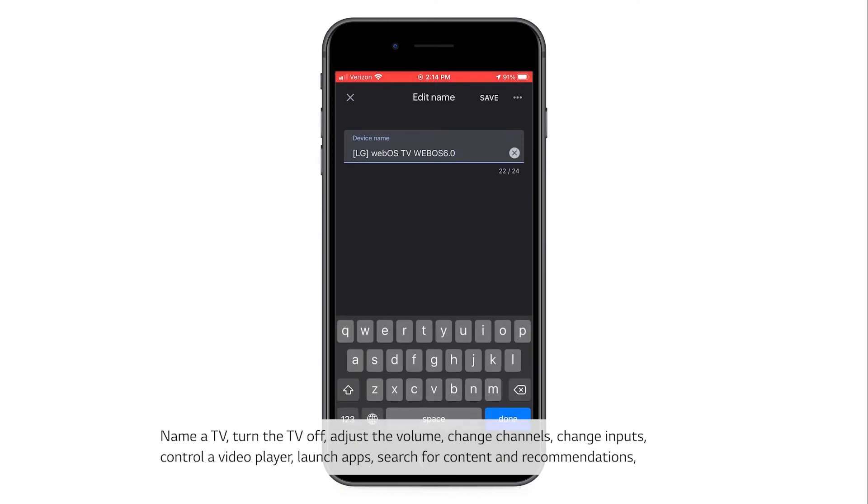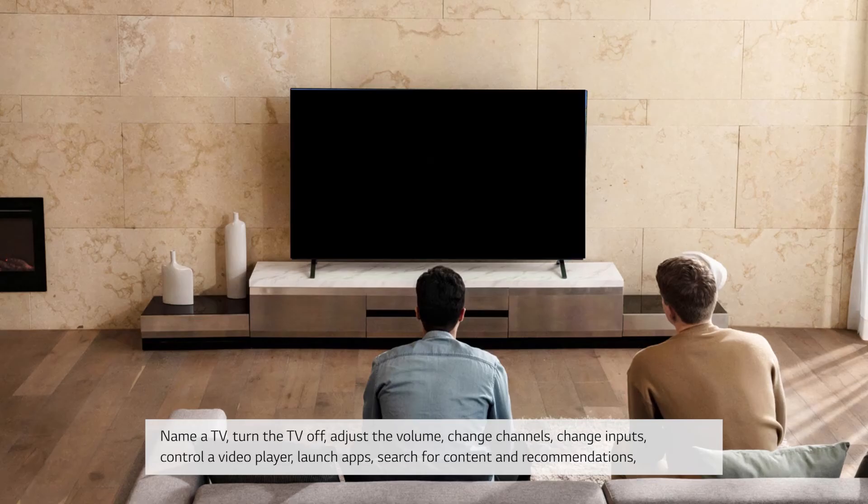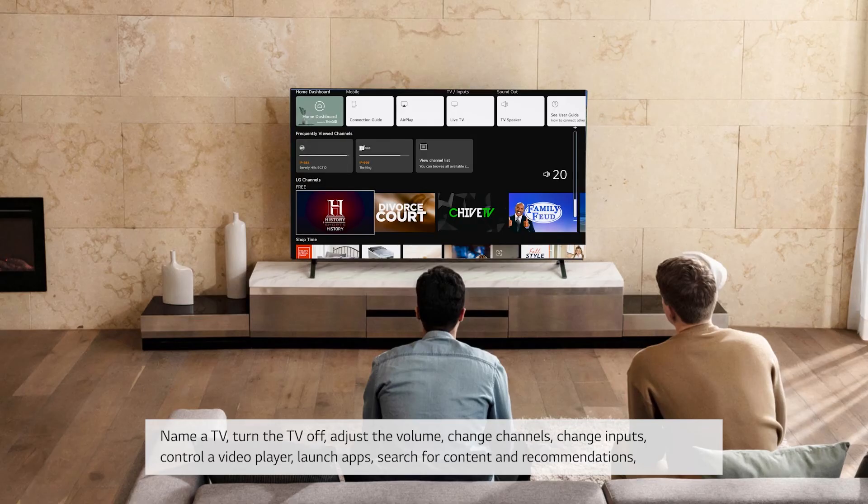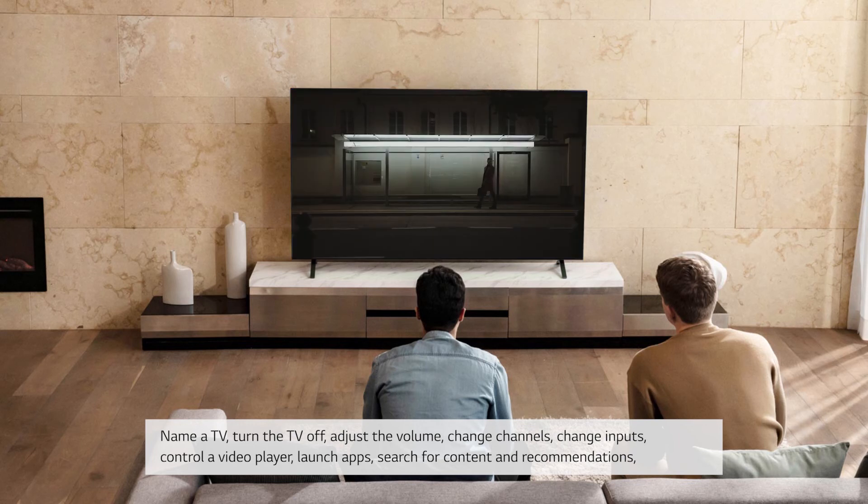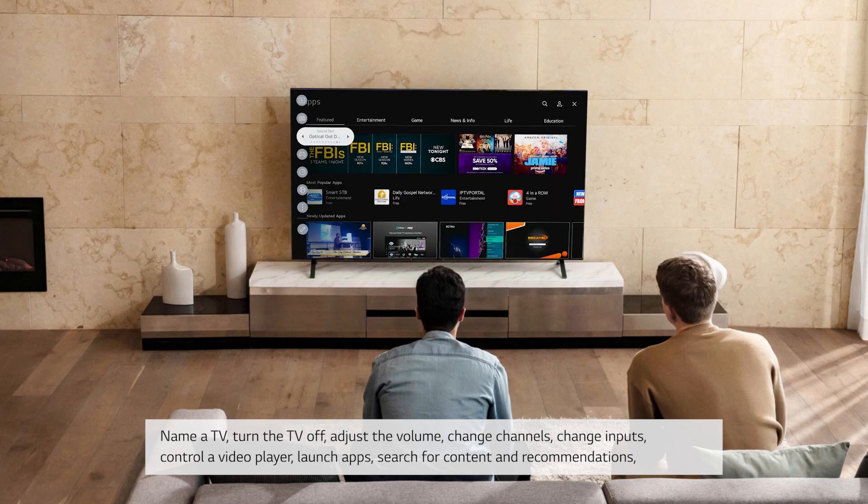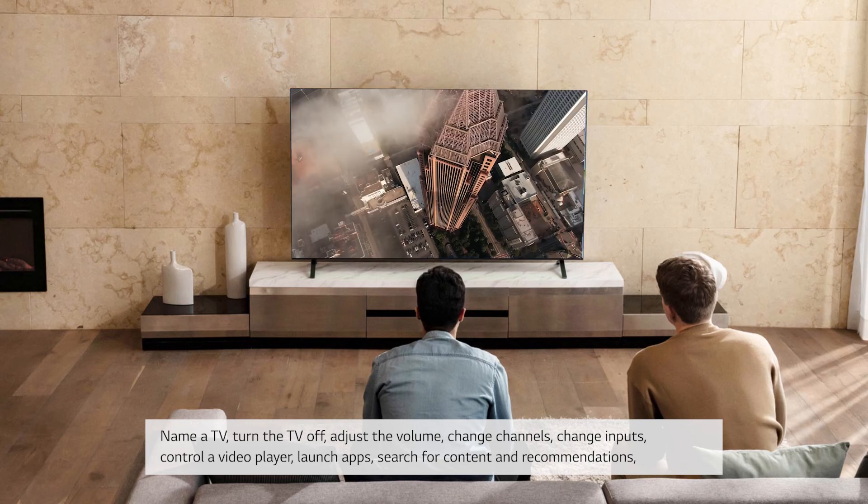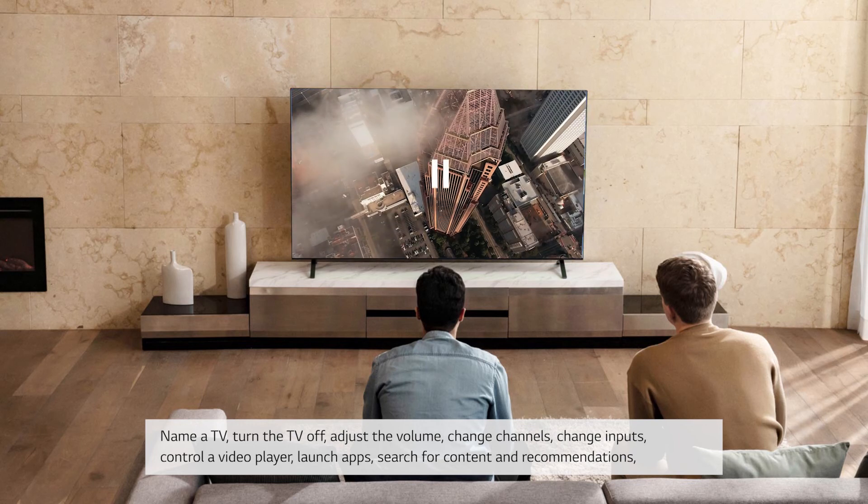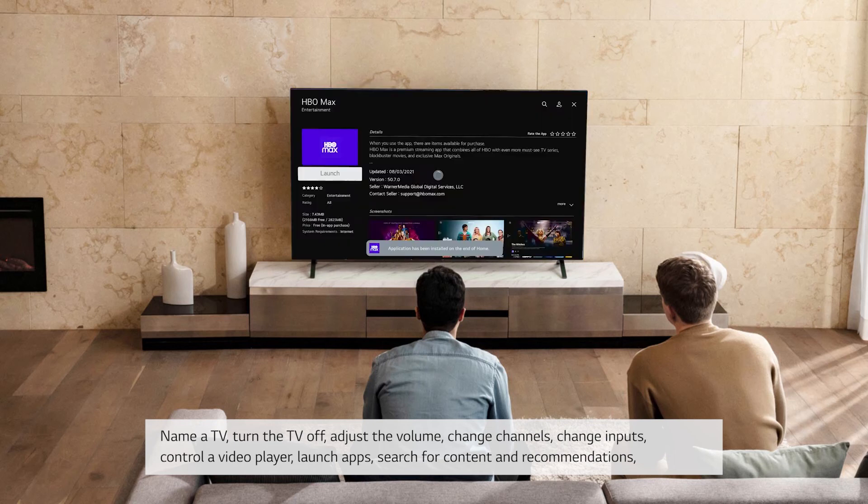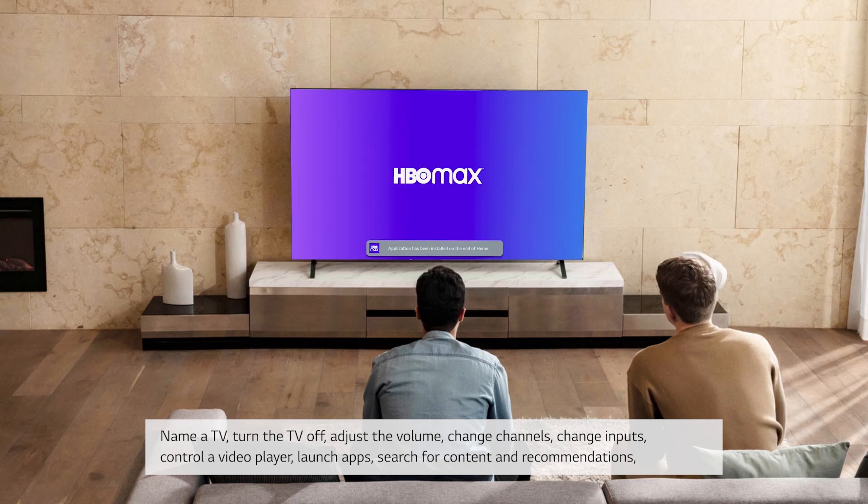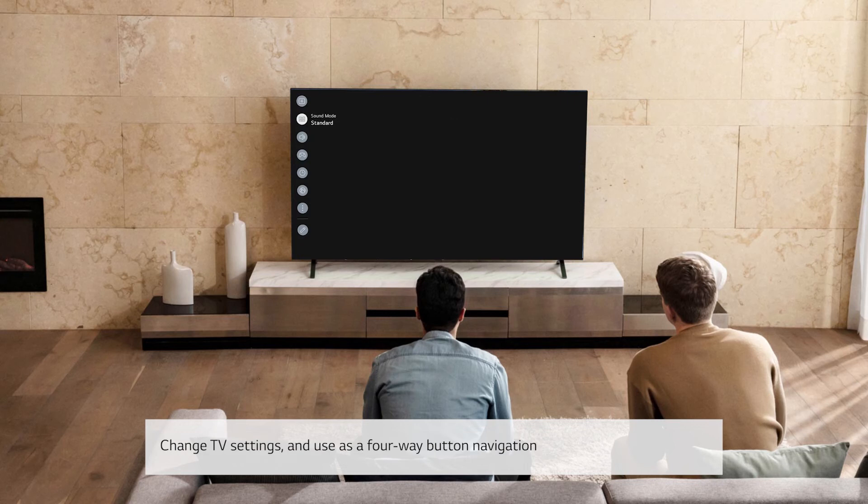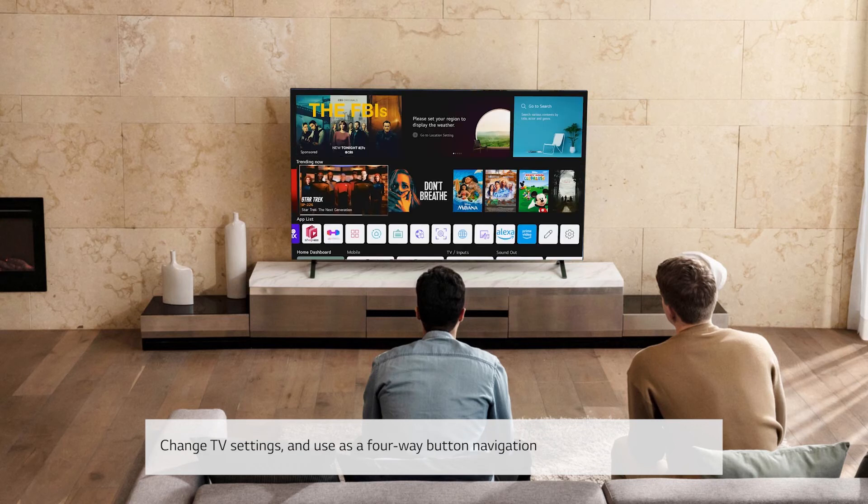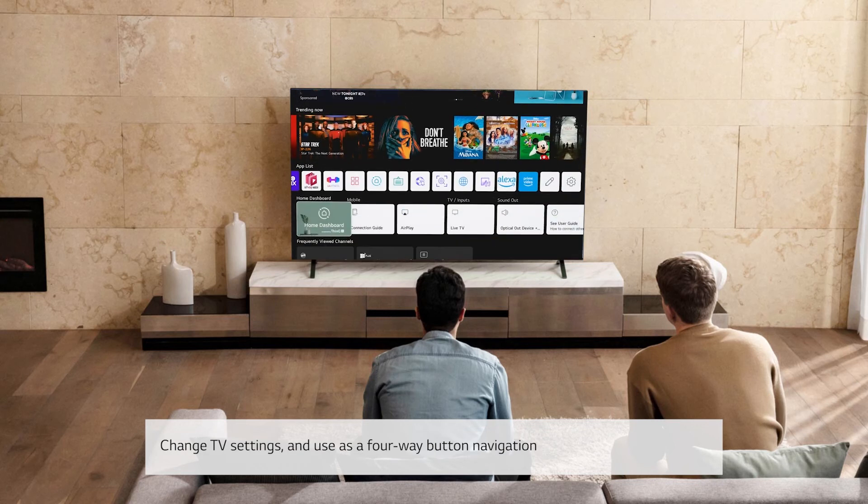Name a TV. Turn the TV off. Adjust the volume. Change channels. Change inputs. Control a video player. Launch apps. Search for content and recommendations. Change TV settings. And use as a 4-way button navigation.